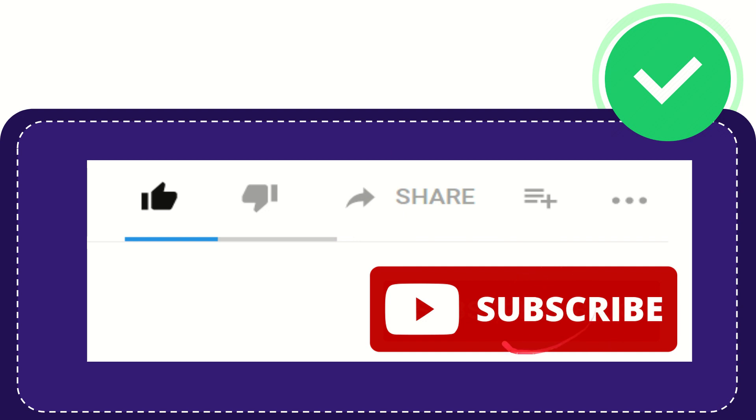Click this subscribe button and don't forget to like this video.